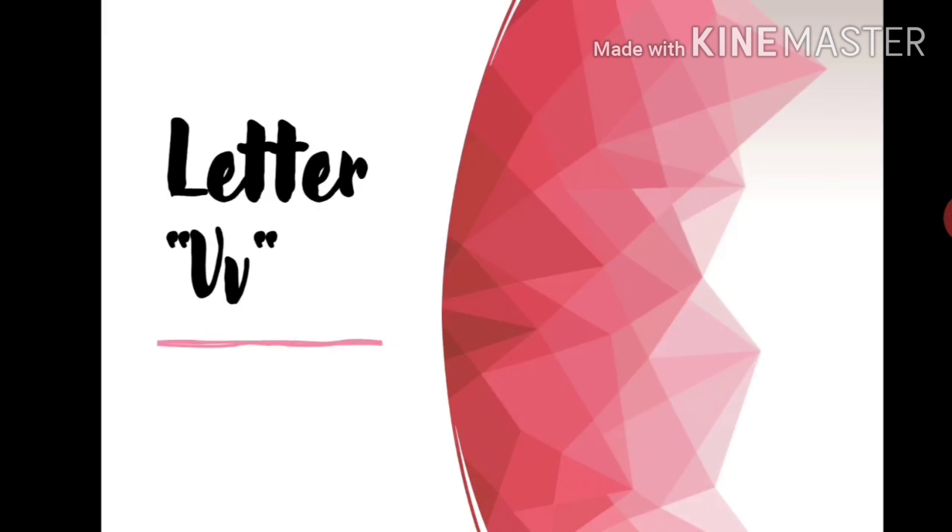The next letter we are going to learn about is the letter V. And the letter V makes the sound V. Your teeth touch your lip and then you make the sound V.